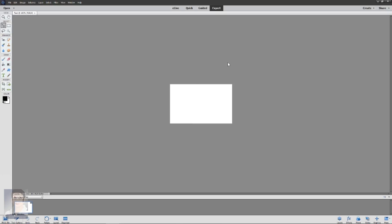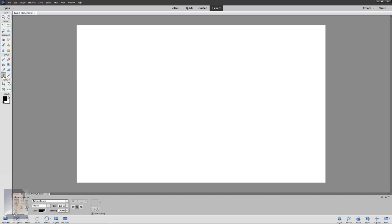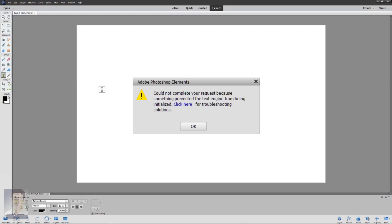I'm going to zoom the canvas so that you can watch it clearly. Now when I click the Type Tool, I'll get this specific error message that says 'Could not complete your request because something prevented the text engine from being initialized. Click here for troubleshooting solution.'